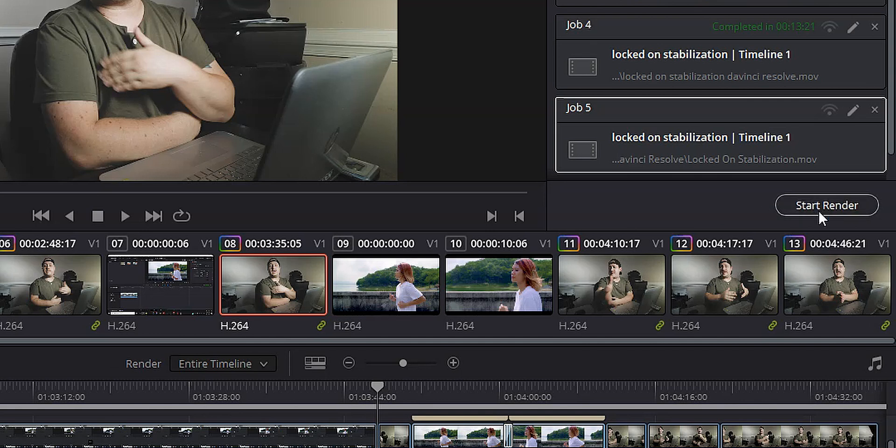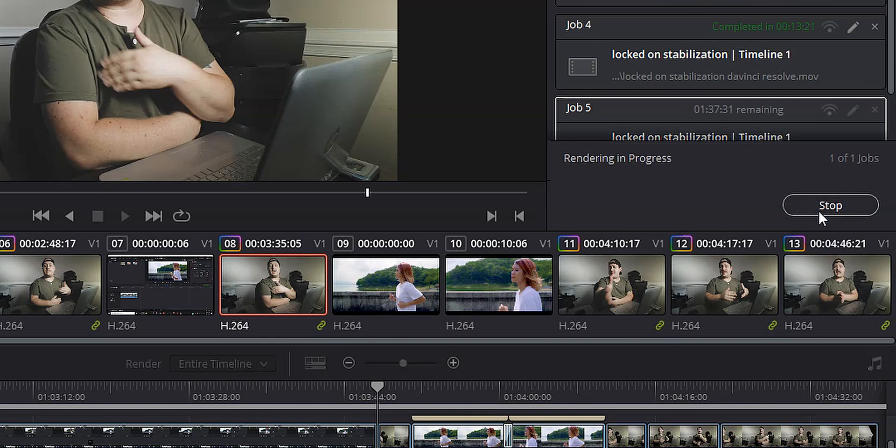And then I'm just going to click add to render queue. Then we hit start render and we wait for it to export. And once you've exported your video from DaVinci Resolve, it's time to open up your media encoder.